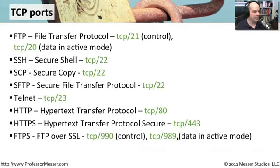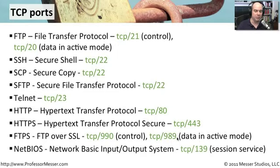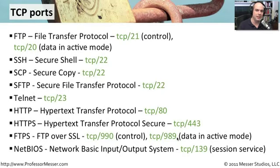The last TCP port we'll look at is NetBIOS. That stands for Network Basic Input Output System. And that particular protocol is TCP port 139 when we see NetBIOS sent over TCP IP. That is a session service that is used to set up sessions in NetBIOS. And it uses the TCP protocol to be able to do that.